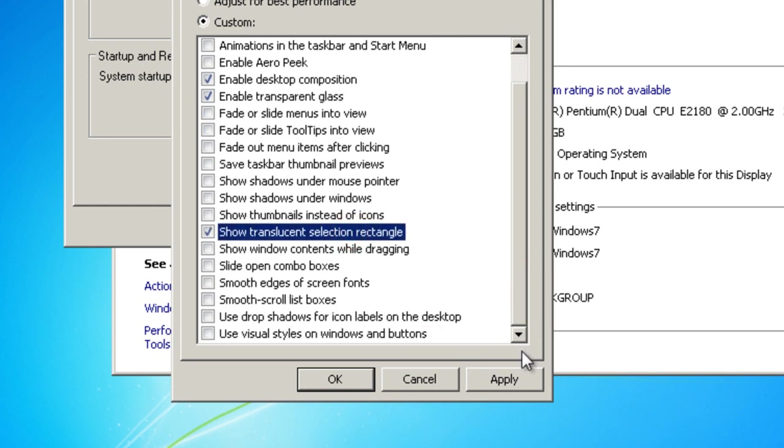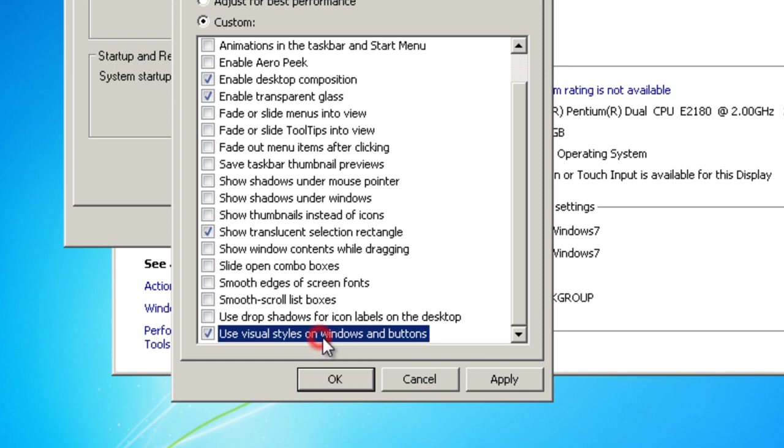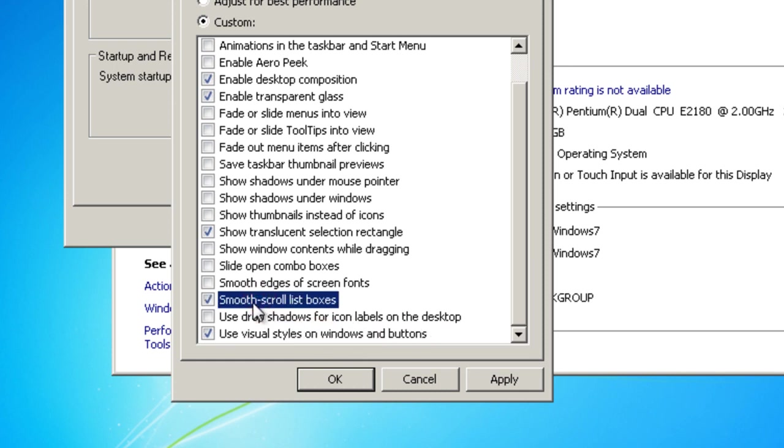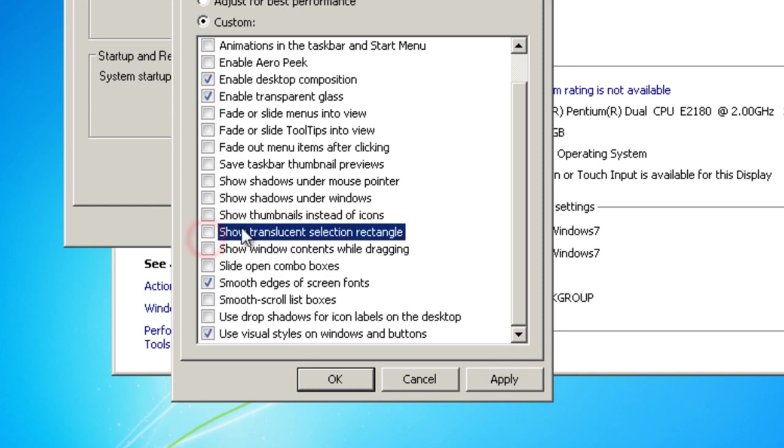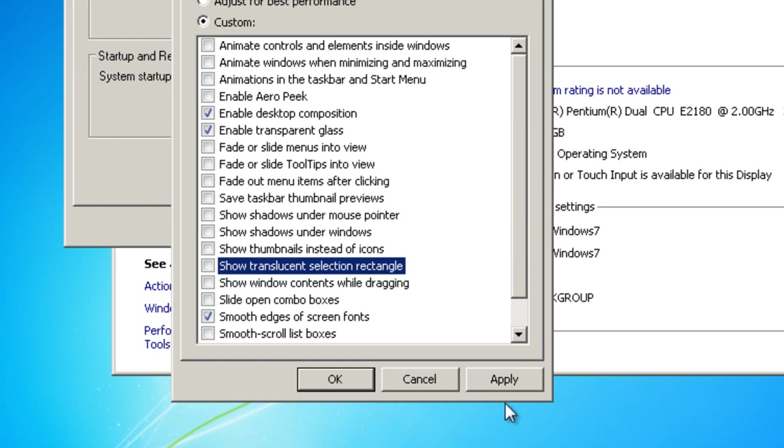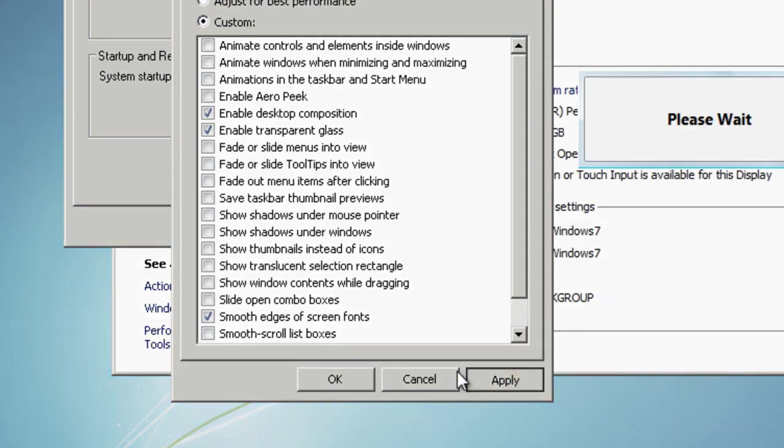And Use visual styles on windows and buttons, and Smooth edges of screen fonts. You don't need the translucent selection rectangle. And then I click Apply.